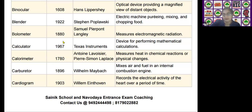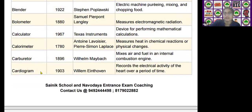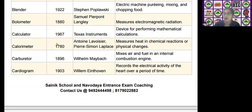The next scientific device is the calorimeter, invented by Antoine Lavoisier and Pierre-Simon Laplace in the year 1780. It measures heat in chemical reactions or physical changes.